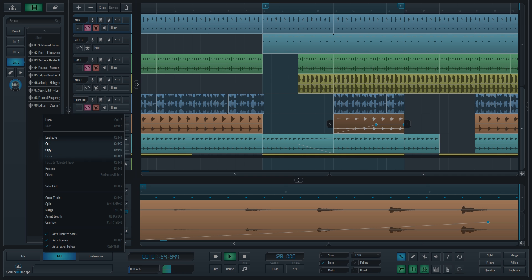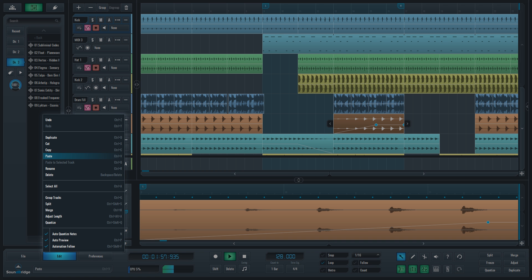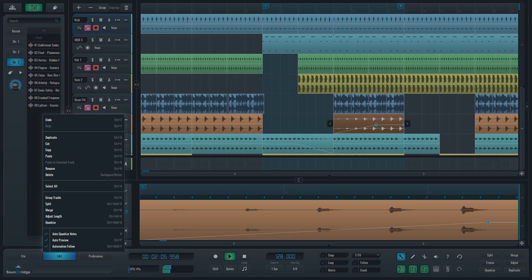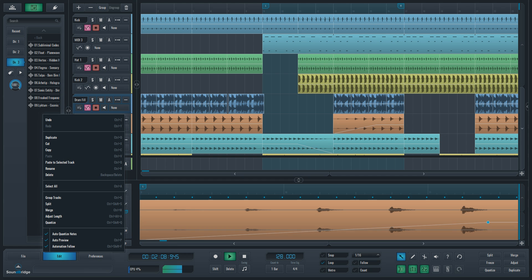These will work on tracks, mixer channels, plugins, MIDI mapping lanes, audio, MIDI and automation blocks, MIDI notes and automation points. Paste to a selected track will paste content copied from a different track on the currently selected one.